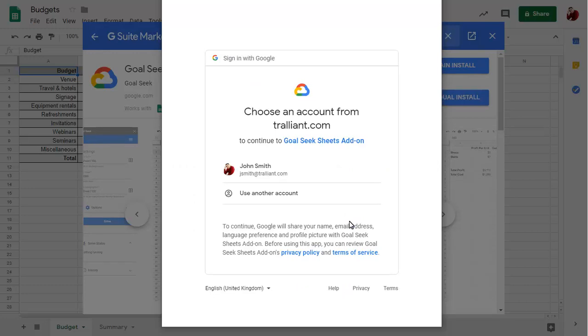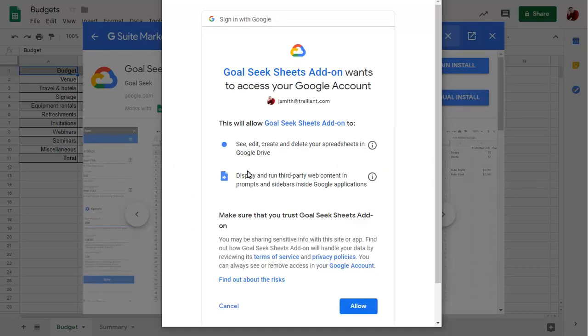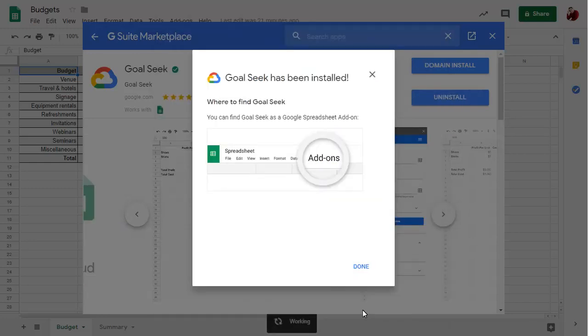You'll be prompted to sign on to your G Suite account and allow the add-on to access your sheets. The add-on will be installed.